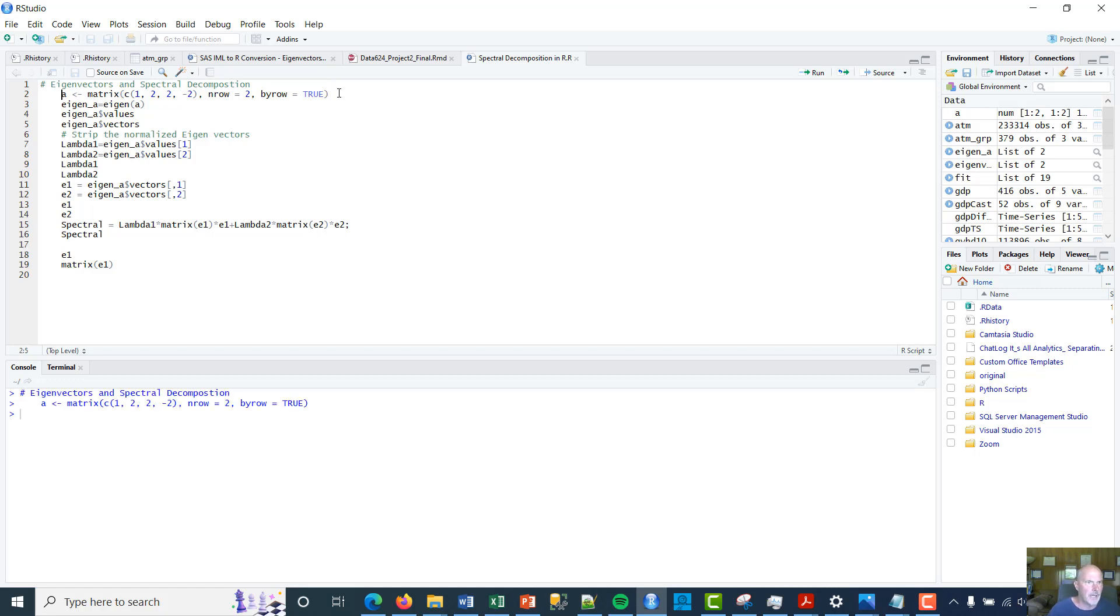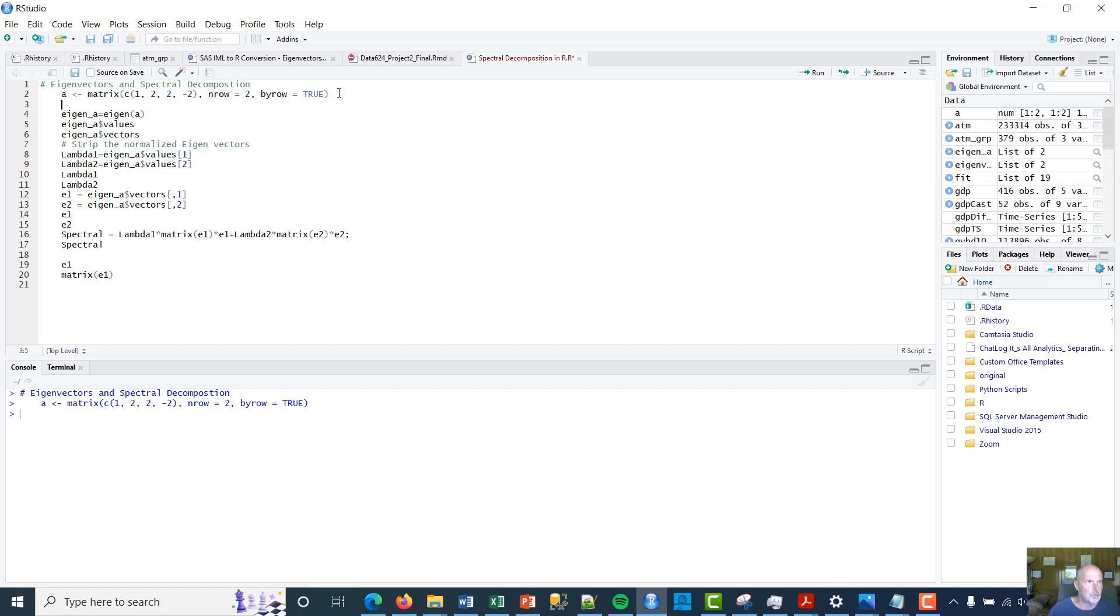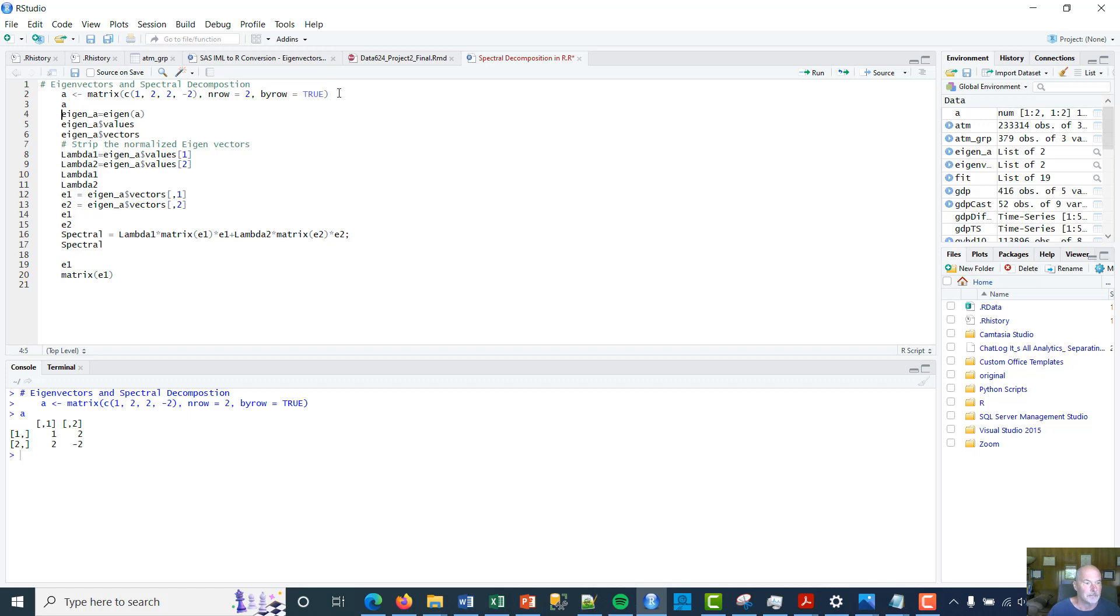So if I do that, in fact let me just show you what that looks like. All right, there we go: 1, 2, or the way we used to read them, 1, 2 in the columns, and then column 2 is 2 and -2.